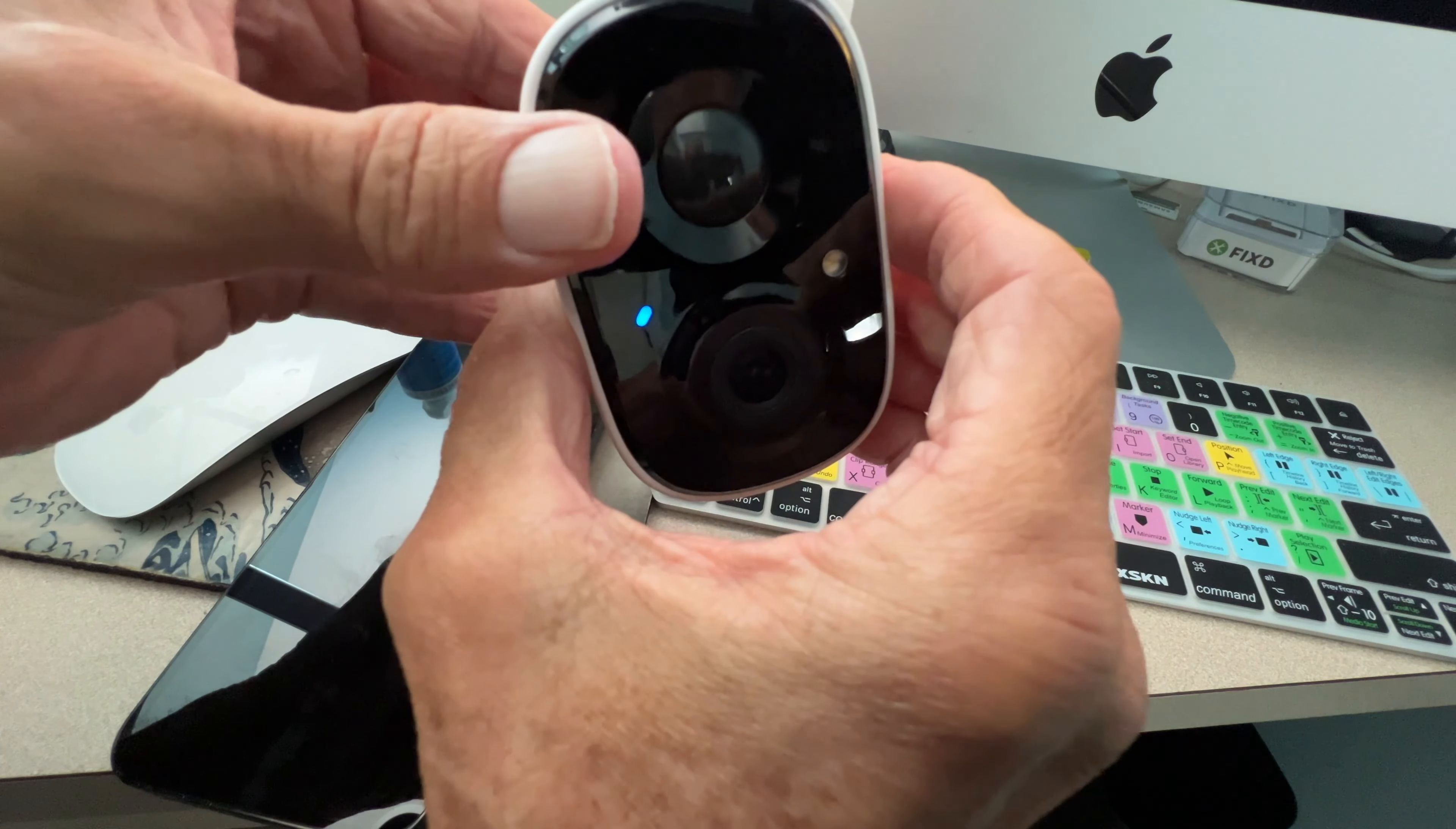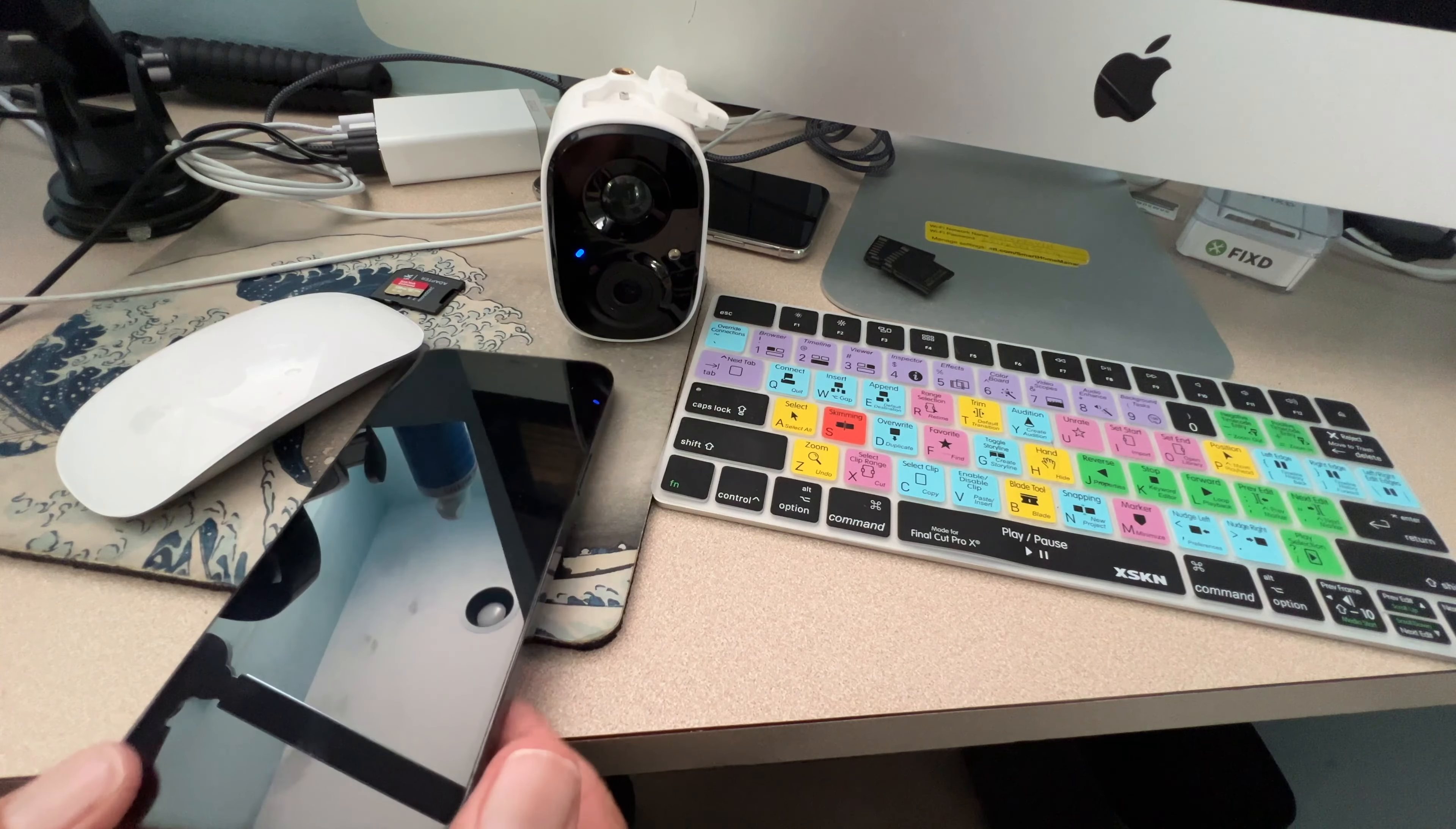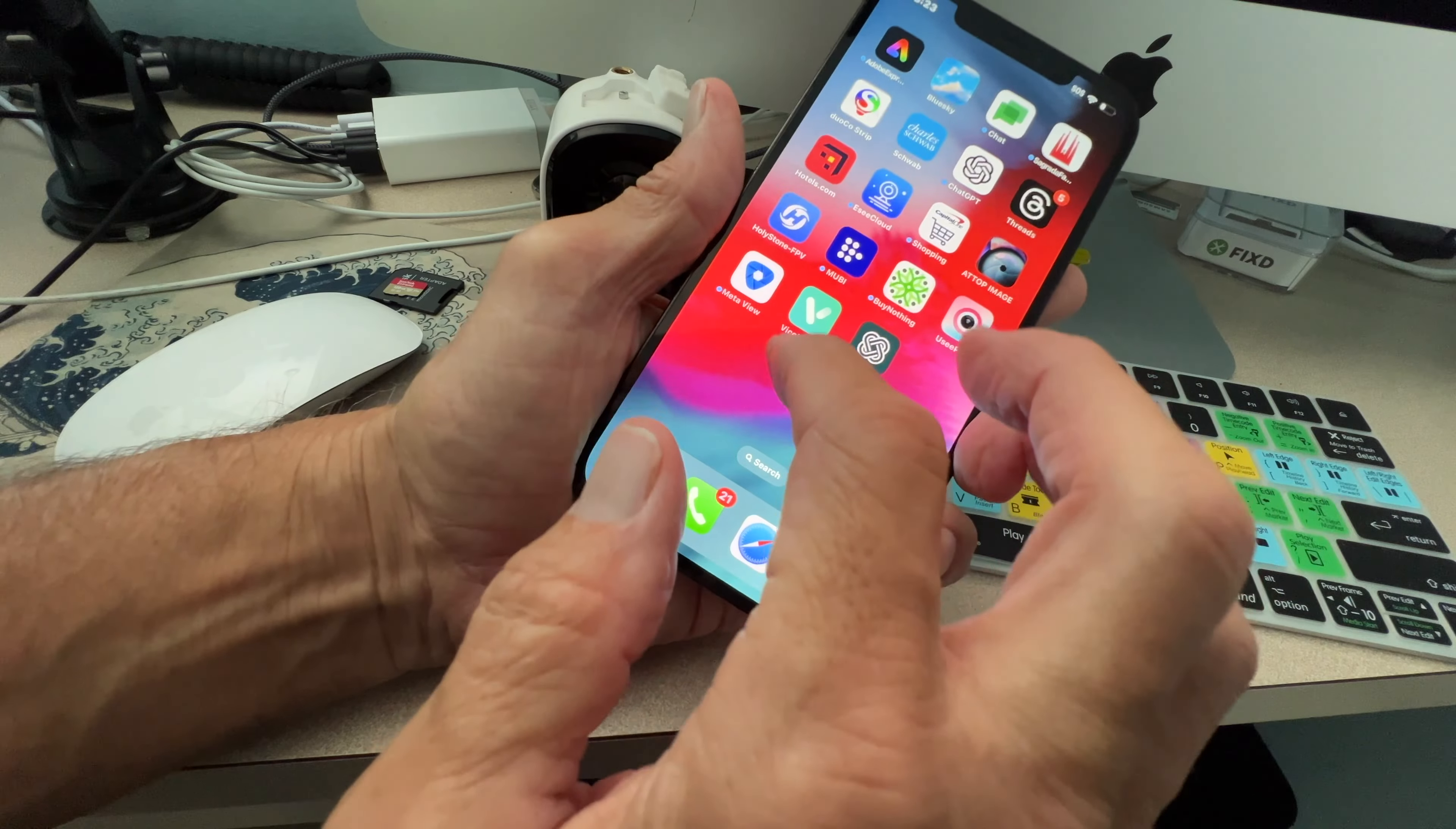SD card detected. All right, so it's telling me that it's detected, and they probably want me to format it. So to do that, we're going to go to the app.